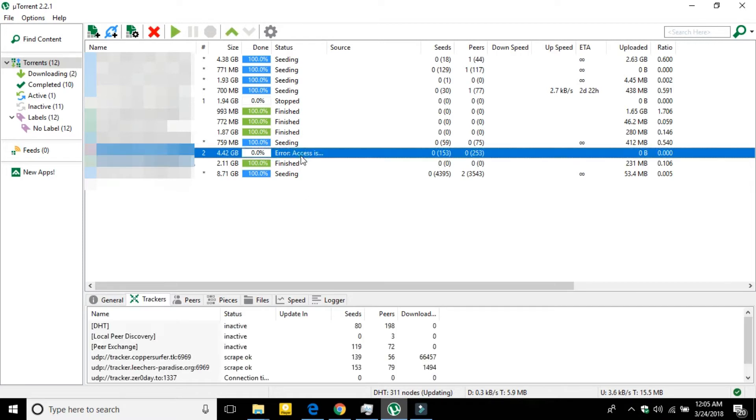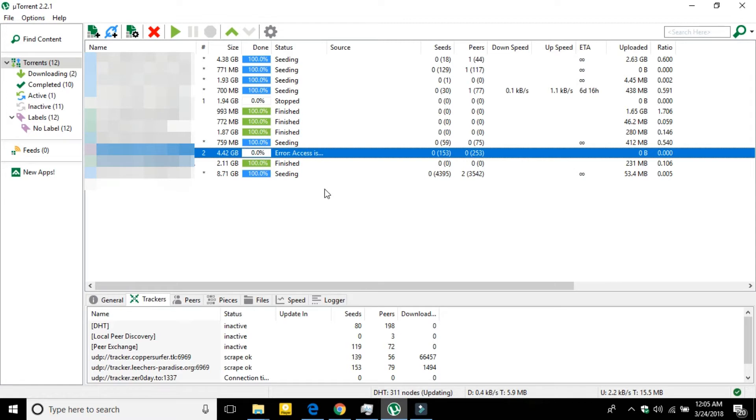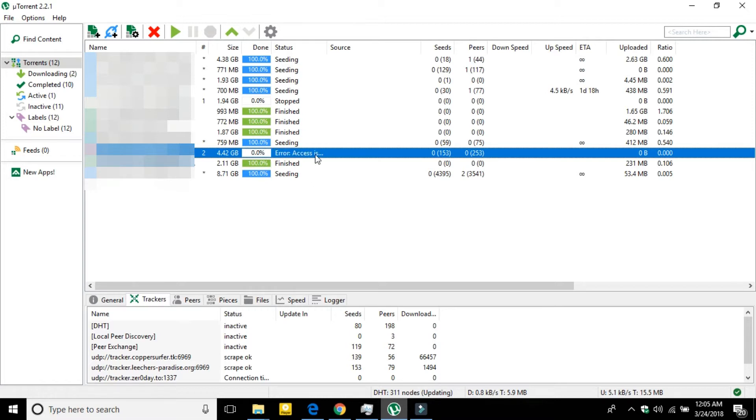they will show something like 'access is denied' or 'write access is denied'. So how can you fix it? It's really simple - you just have to click on the torrent which is showing that error and then you have